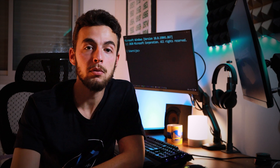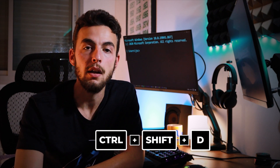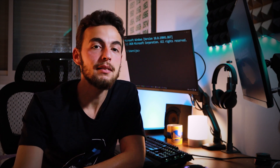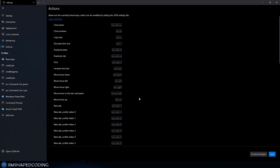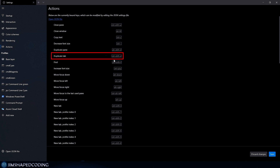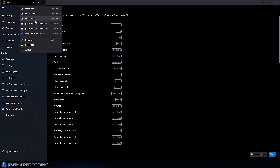Windows Terminal has many useful shortcuts. For example, Ctrl+Shift+D duplicates a tab, while Alt+Shift+D duplicates a pane, letting you have multiple panes in one Terminal instance. You can view all available actions and their shortcuts in the Actions tab, with descriptions on the left and options to override shortcuts in the JSON file.